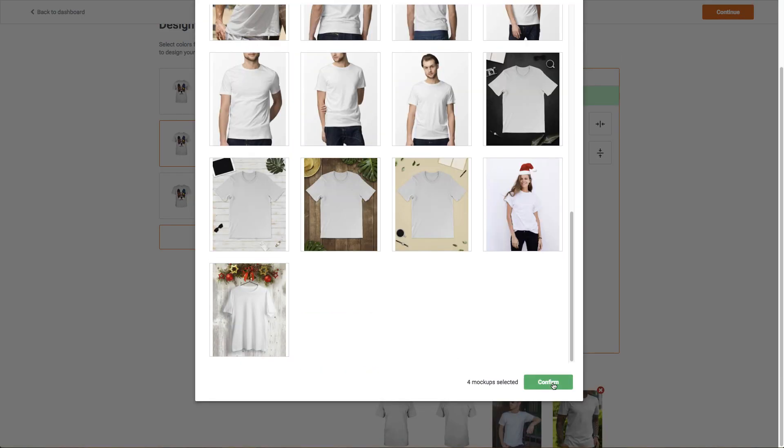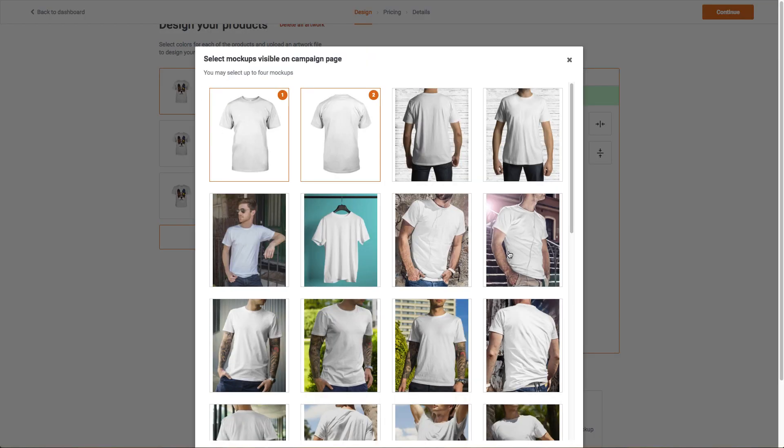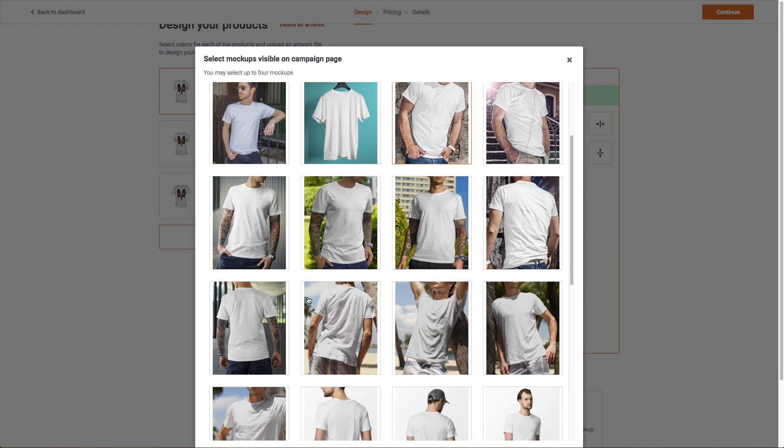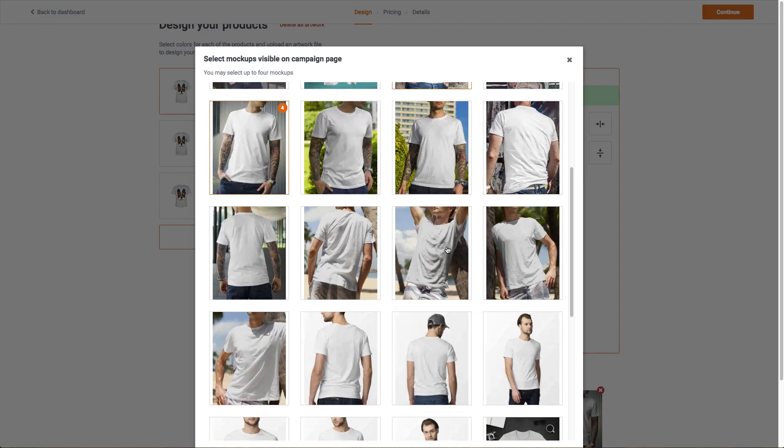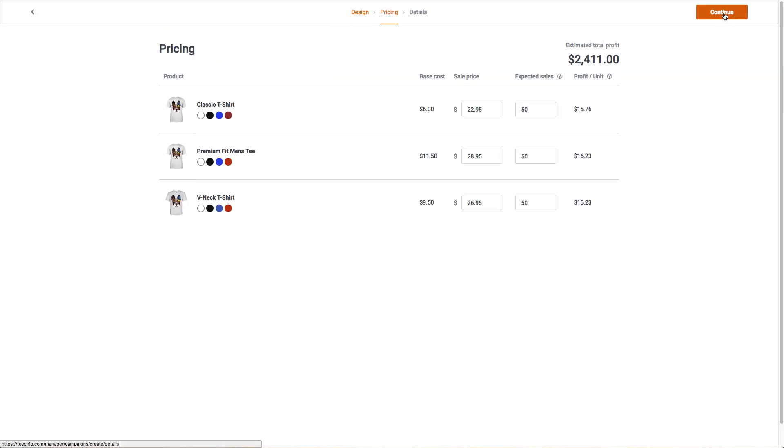After we've chosen our mock-ups and everything looks correct, click continue to move on to pricing. We're going to keep the sales prices recommended by the website to keep things simple, but feel free to experiment with prices at your leisure.